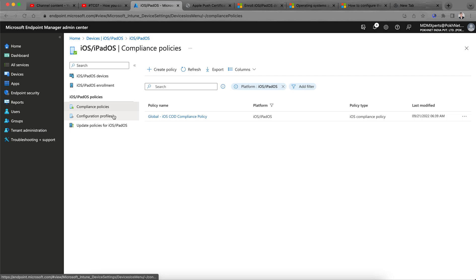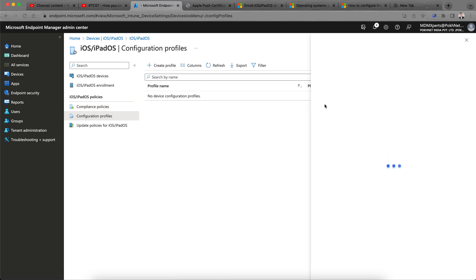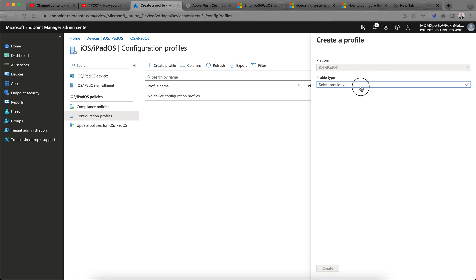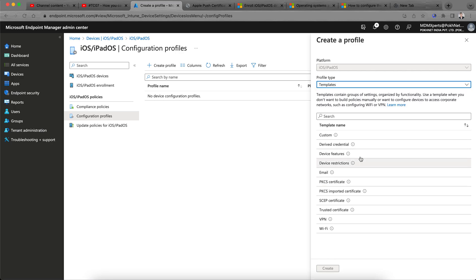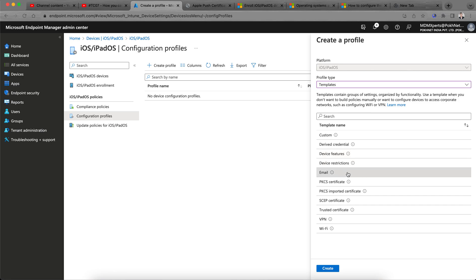Next you need to configure a Configuration Policy as well. Create a new profile, select Templates, and choose what type of configuration you want to push — email, device restrictions, device features. Email, VPN, and Wi-Fi are the most important.